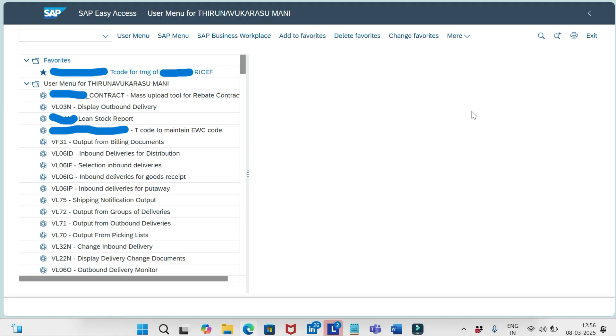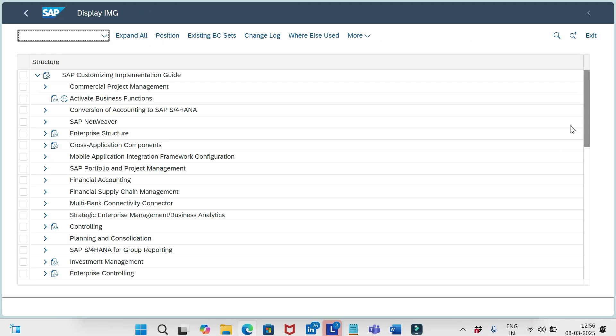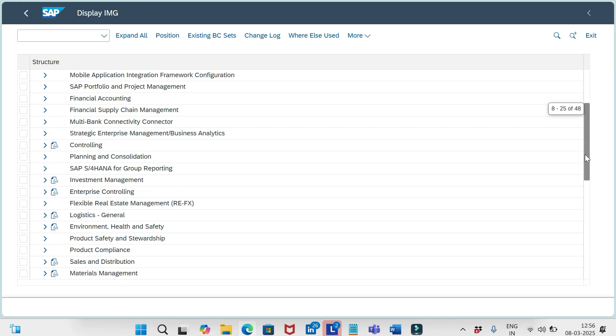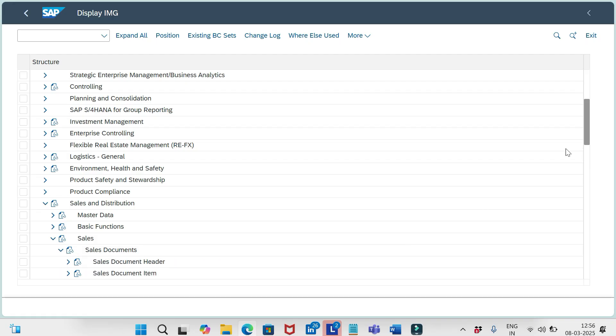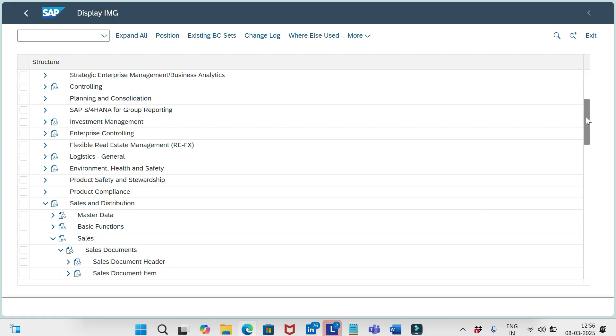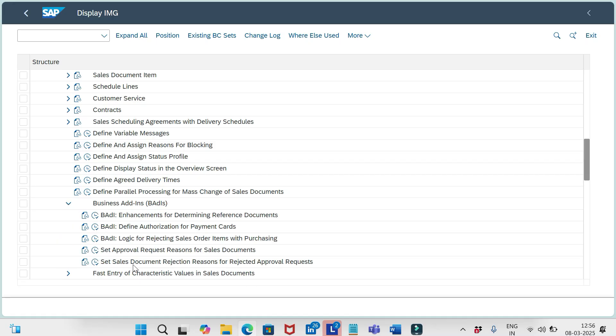To do that, there are two options available. One in SPRO path, the SAP reference IMG, under Sales and Distribution, Sales, Sales Document. And here we can see business add-ins. Remember that setting the approval request reason or reason for rejection will happen through BADI only. If we click here we can see different kinds of BADIs available.